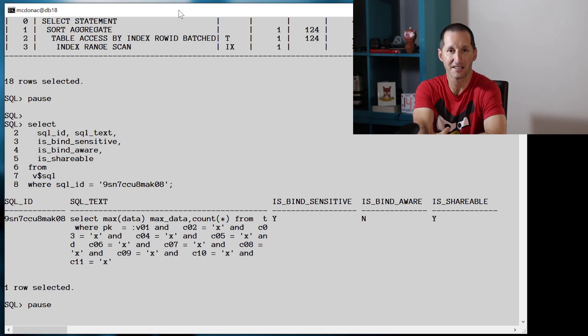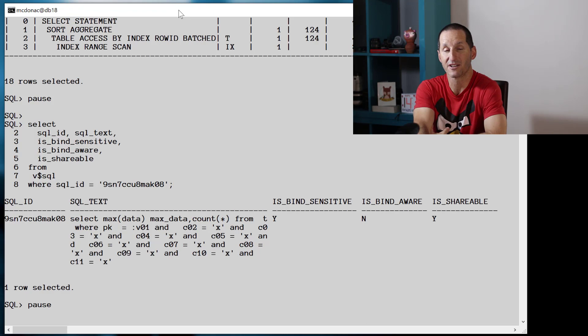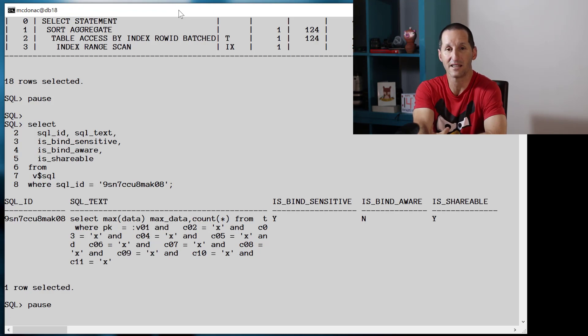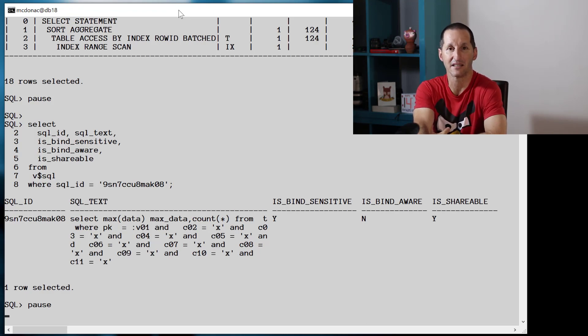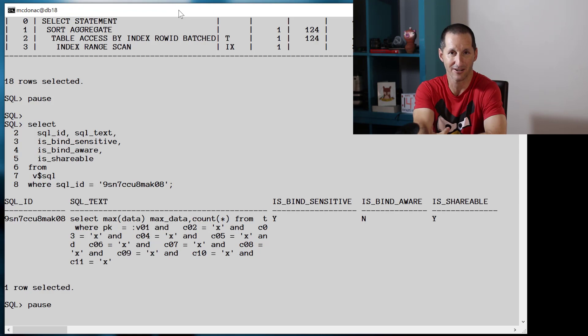Nice to see that we immediately got the fact that our bind variable is sensitive here. Is bind sensitive, is bind shareable tells us that adaptive cursor sharing has kicked in straight away because the database has seen the frequency histogram on the primary key column.